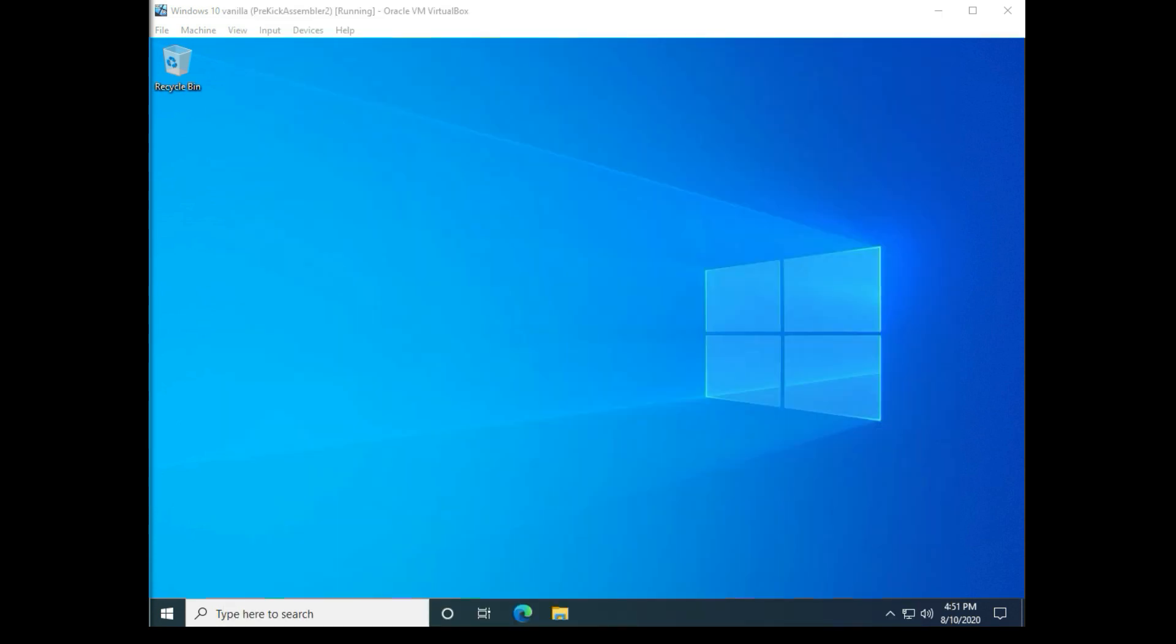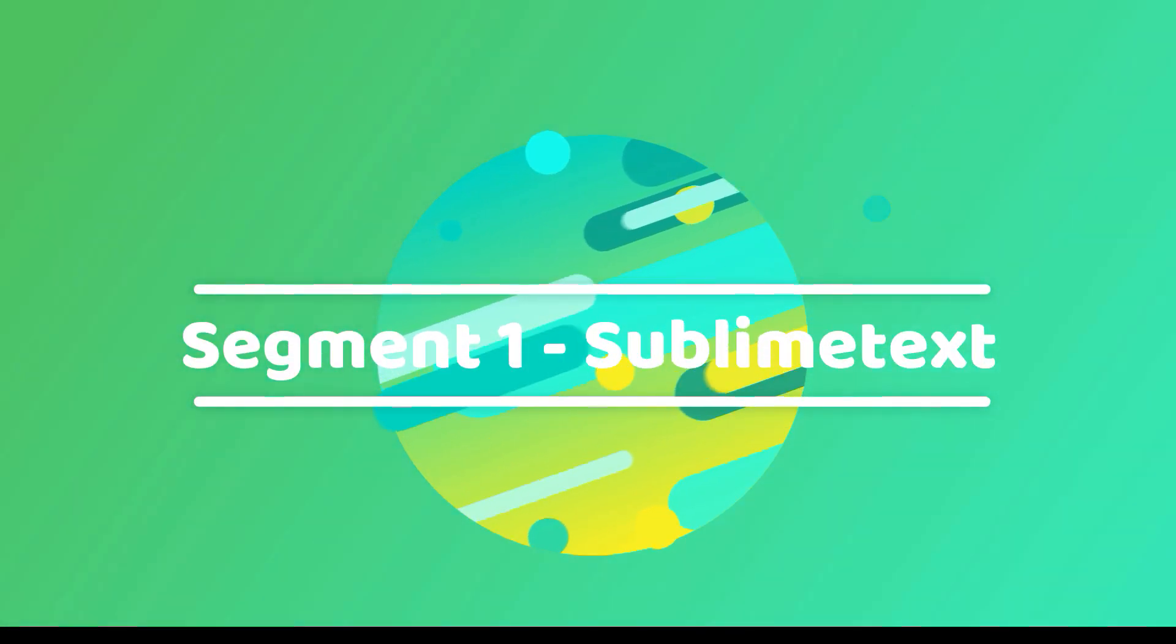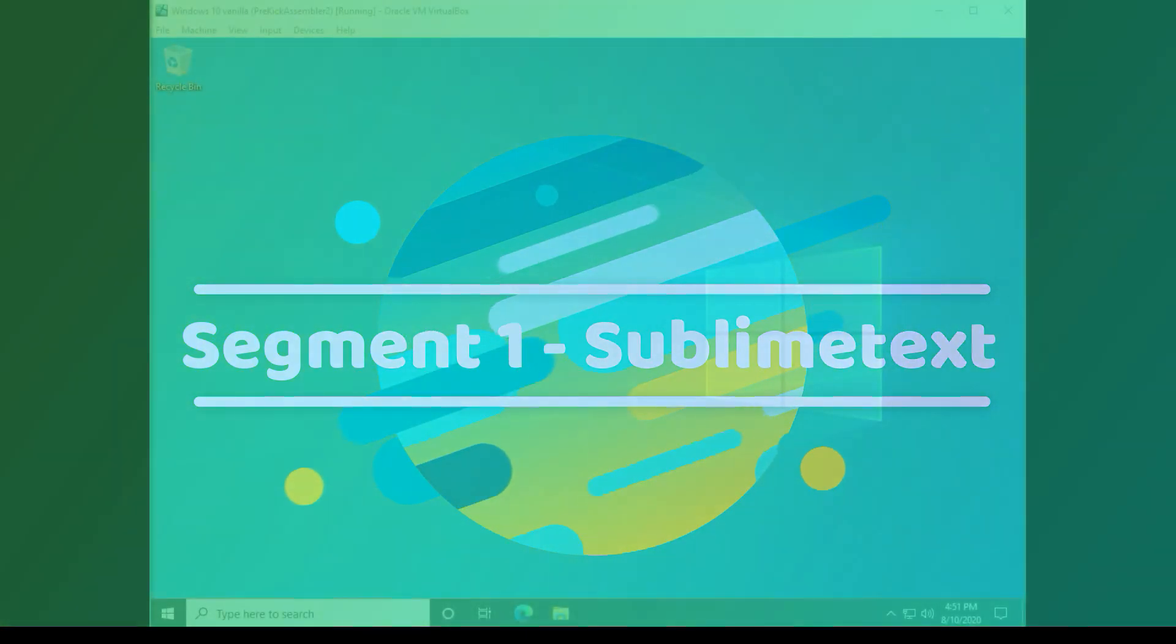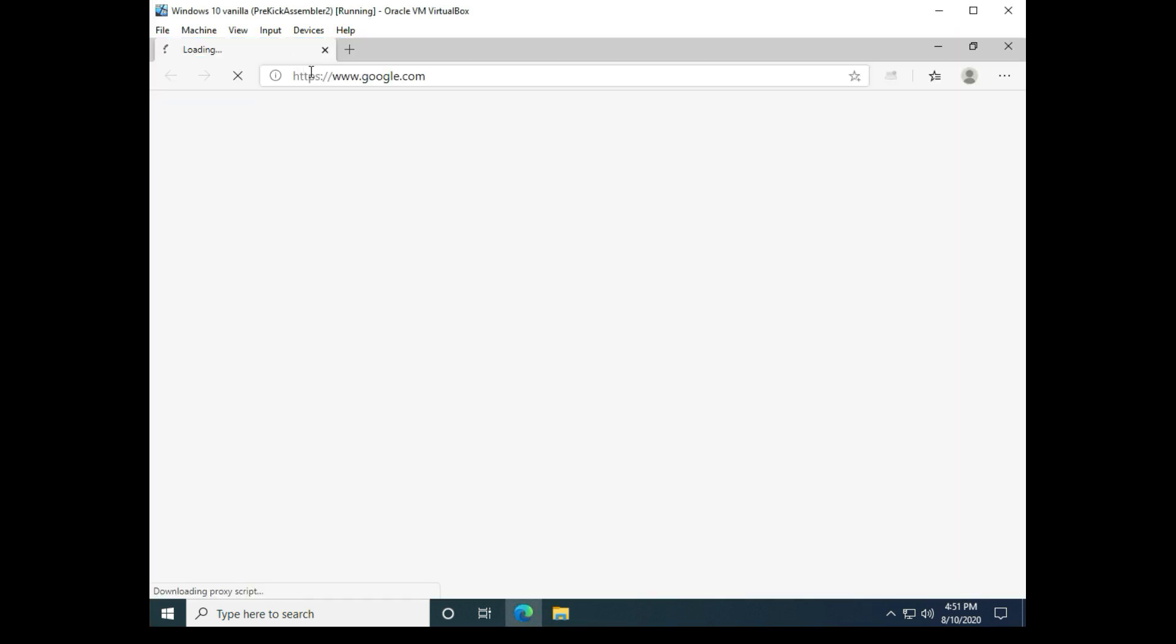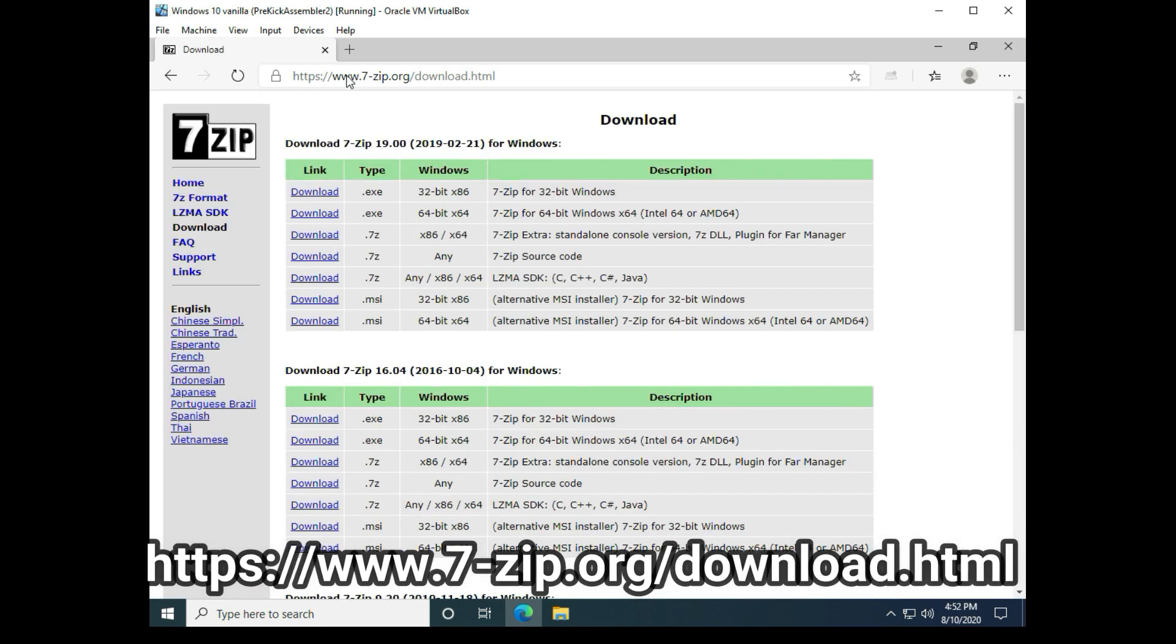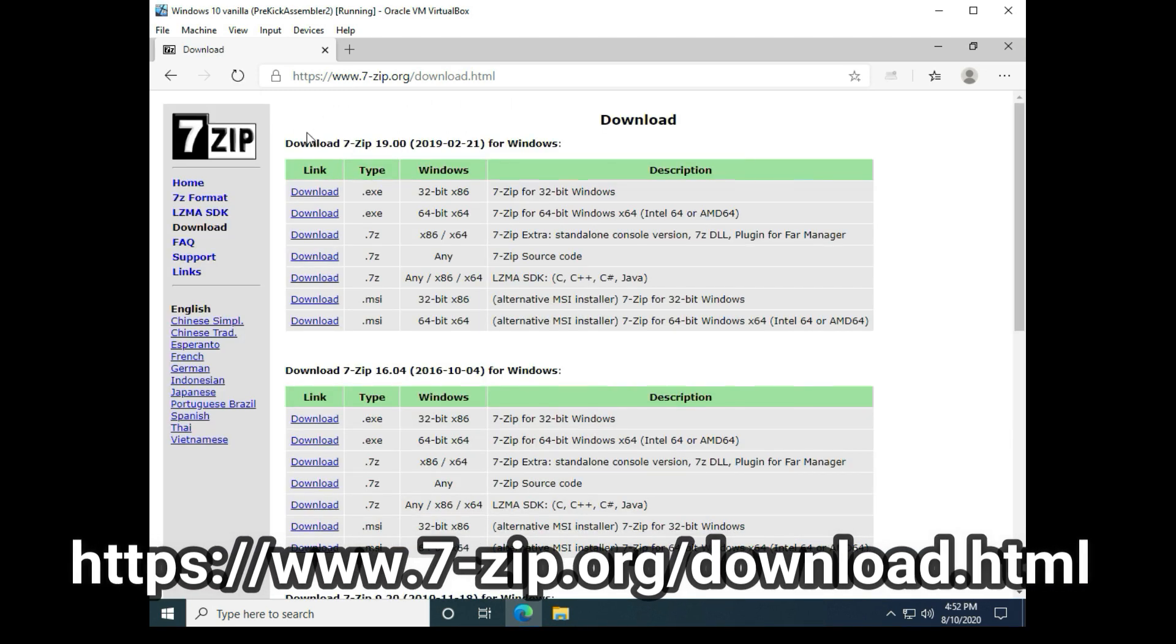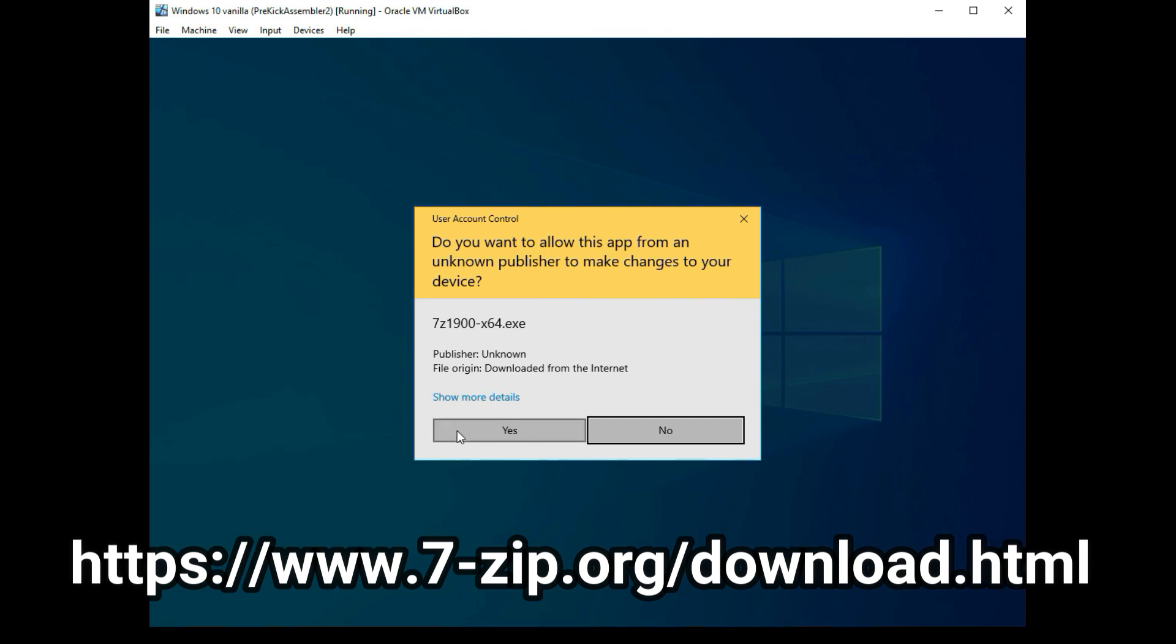Alright in this segment I'm going to configure the Sublime Text Editor for use with Kick Assembler. So the first thing we're going to want to do is download and install 7-zip, and I have the download links in the video's description. So I'm going to download the programs for Windows and install taking the defaults.